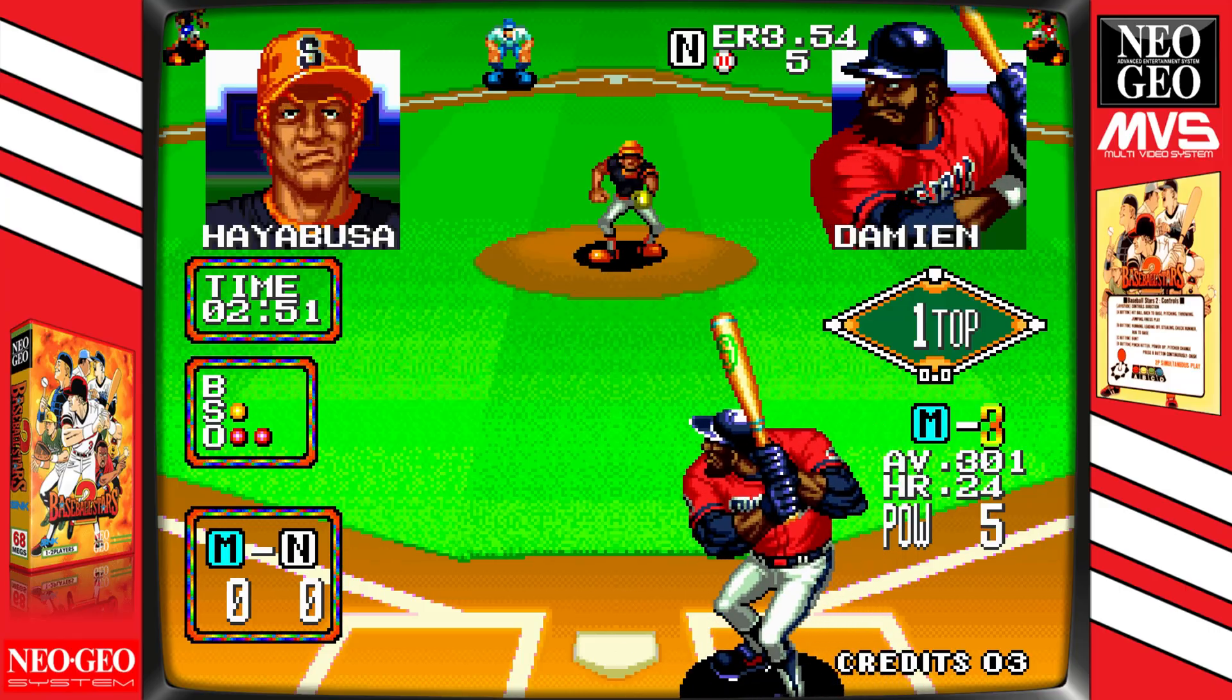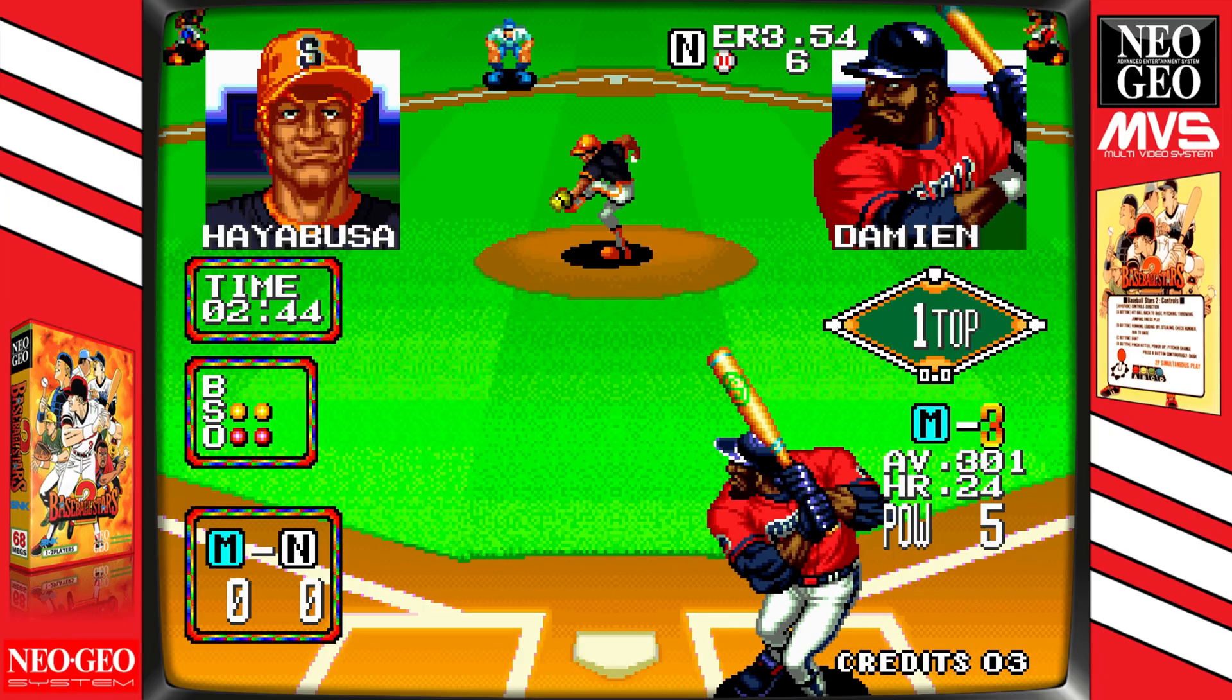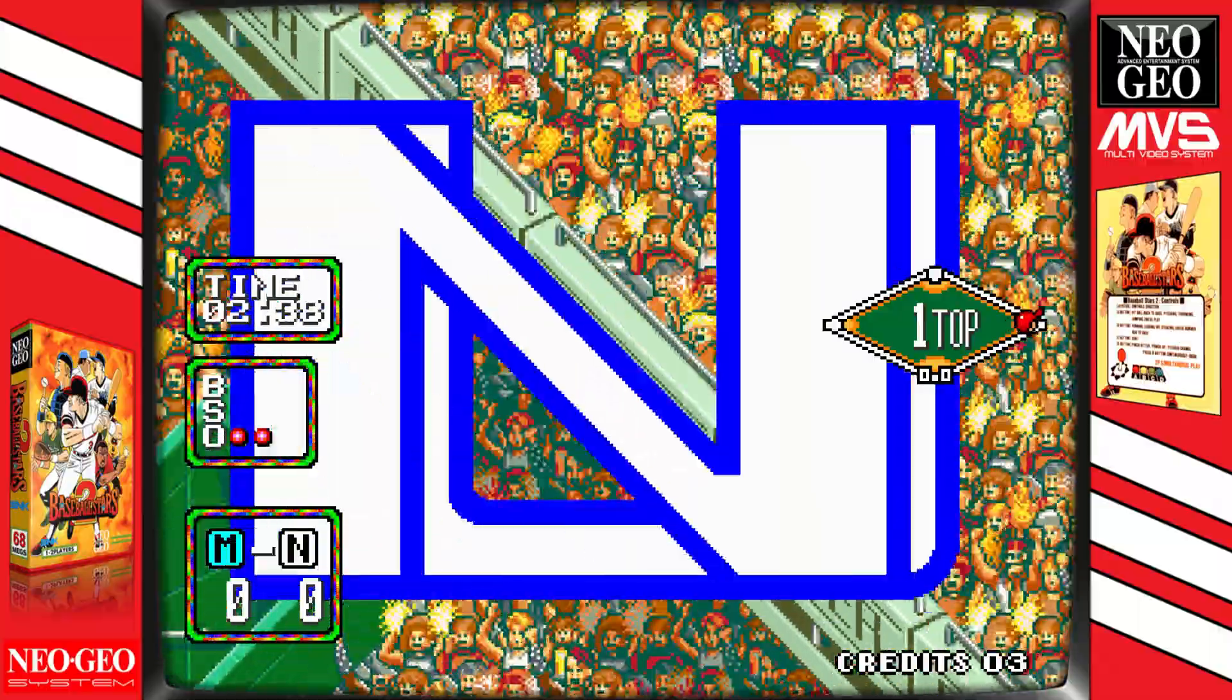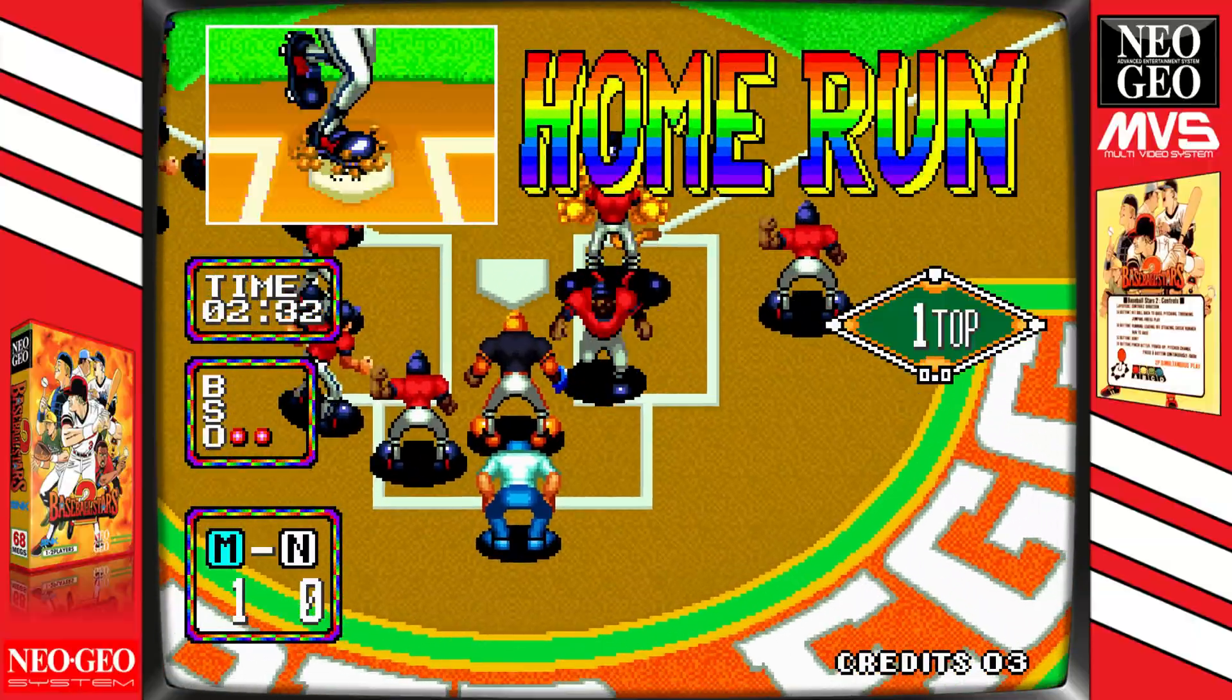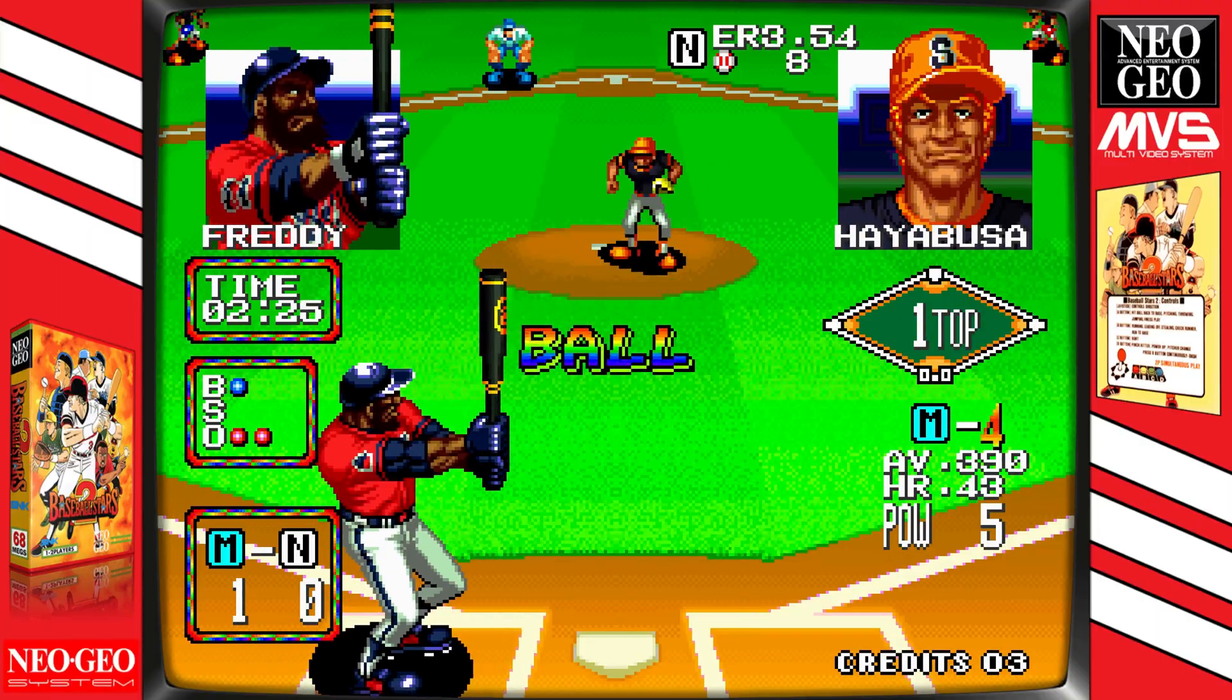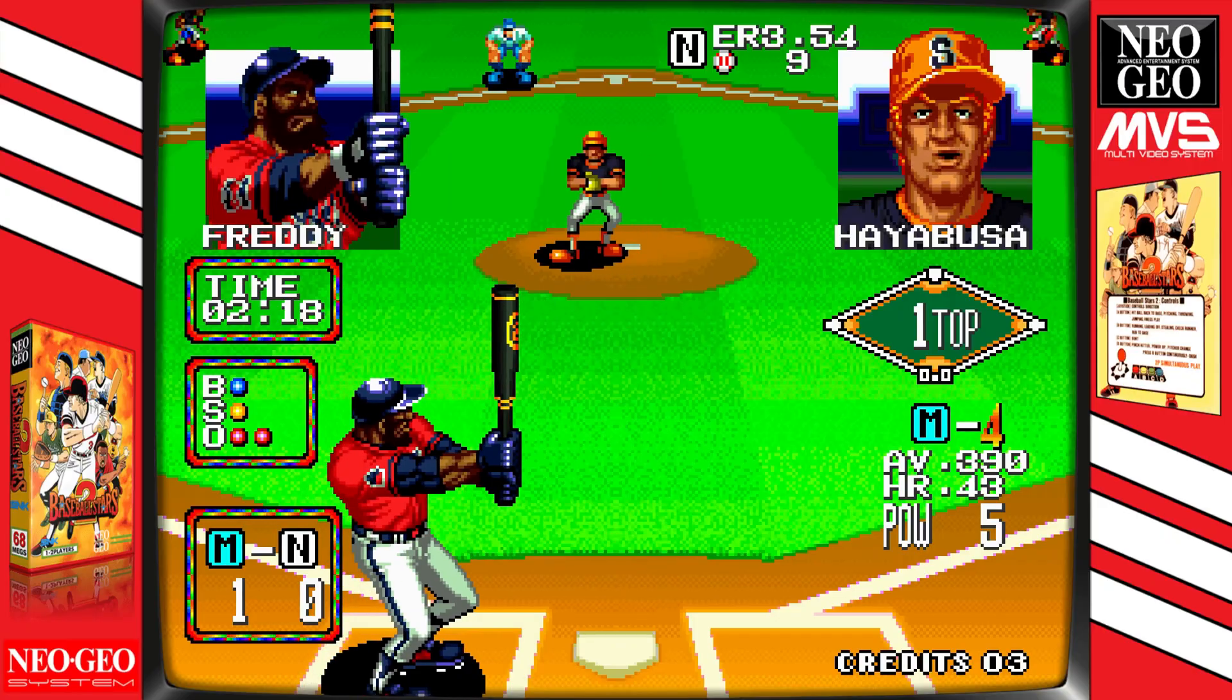If there was ever an arcade sports game that made baseball feel like an action movie, it was this. Released by SNK in 1992, this game wasn't about realism, it was about attitude. Oversized sluggers with Popeye arms, explosive animations, pitches that sizzled like fireballs, and slow-motion replays that made every home run feel like the climax of a blockbuster. It took the stat-building obsession from the NES and turned it into pure arcade adrenaline. You didn't just play baseball here, you dominated, and you did it with style. And now, thanks to FB Neo, we get to relive all that chaos minus the quarters and sticky floor.